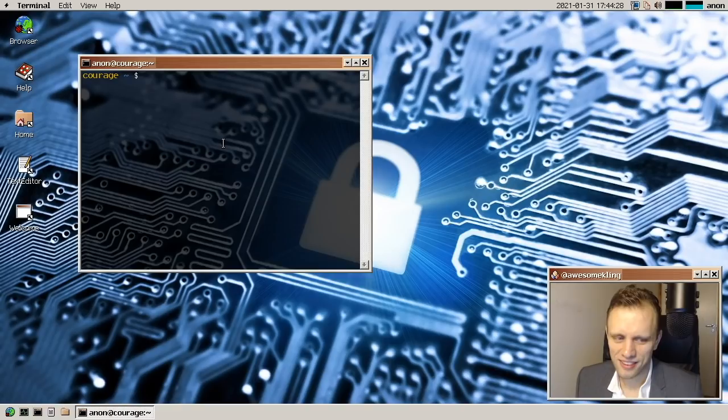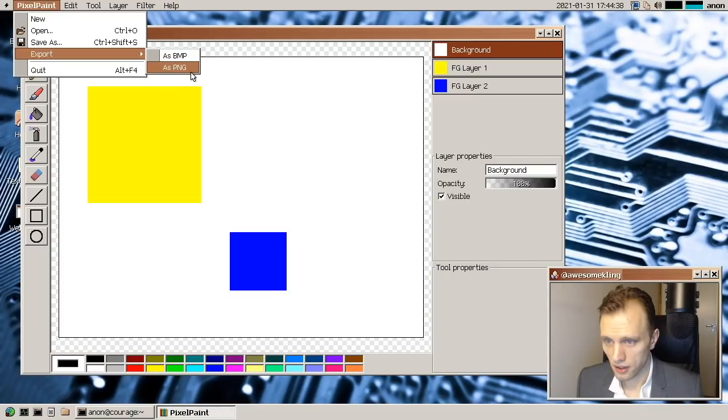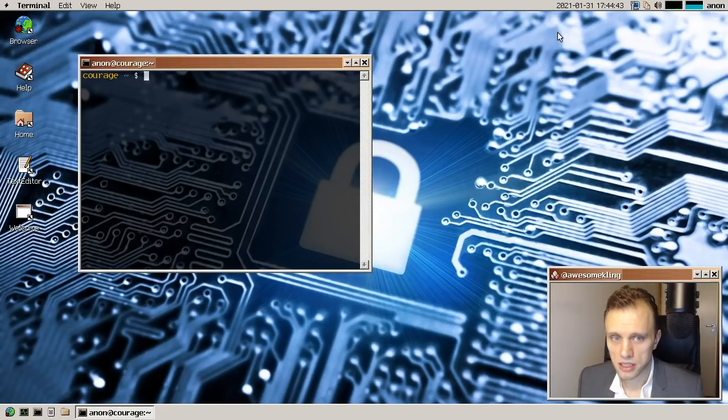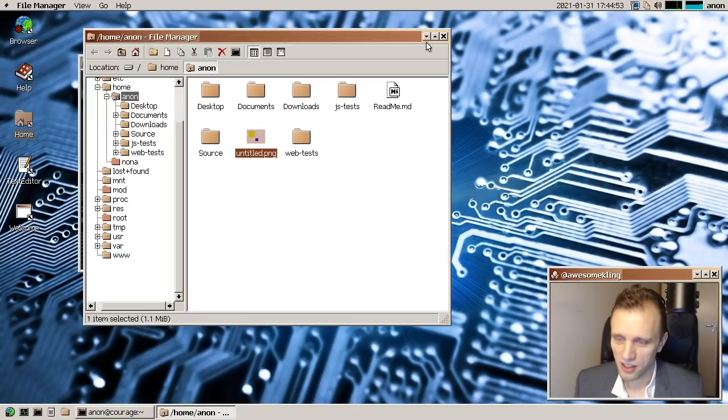So something else related to painting, by the way, if we bring up pixel paint here, we can see that it now actually allows us to export as PNG. So Pierre has added a PNG encoder. Thank you very much, Pierre. This is something that we didn't have before. We only had BMP, and now we have PNG. So that's very, very nice.